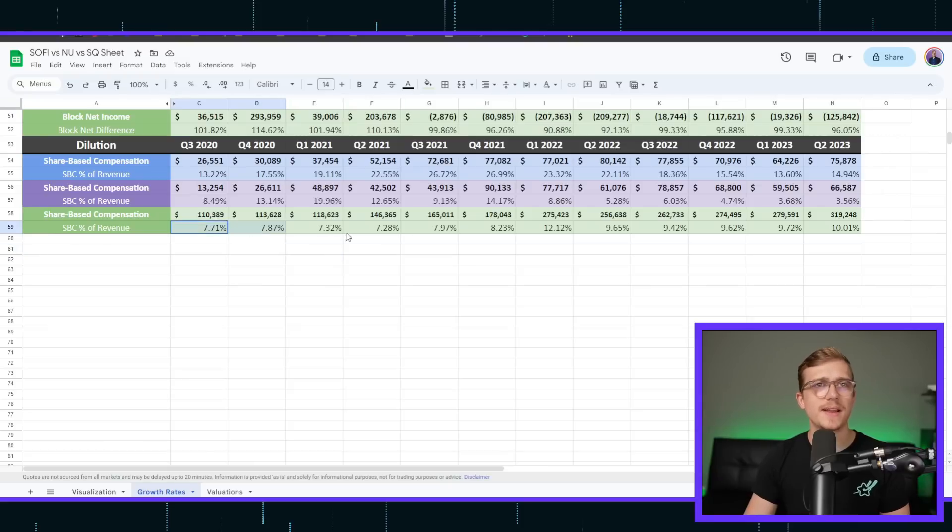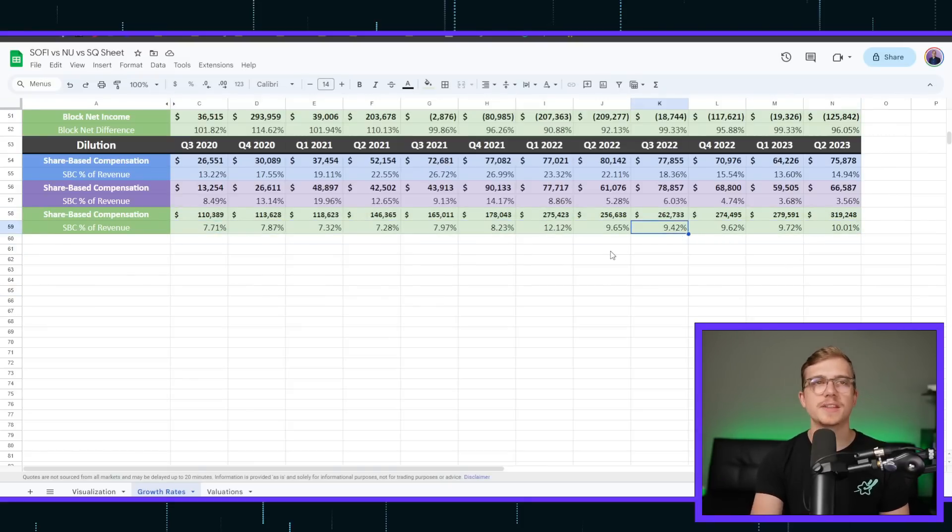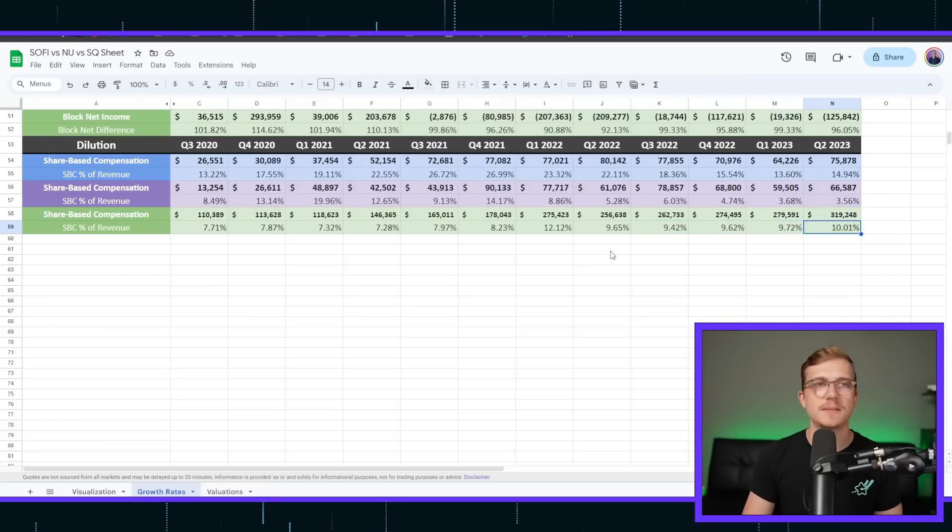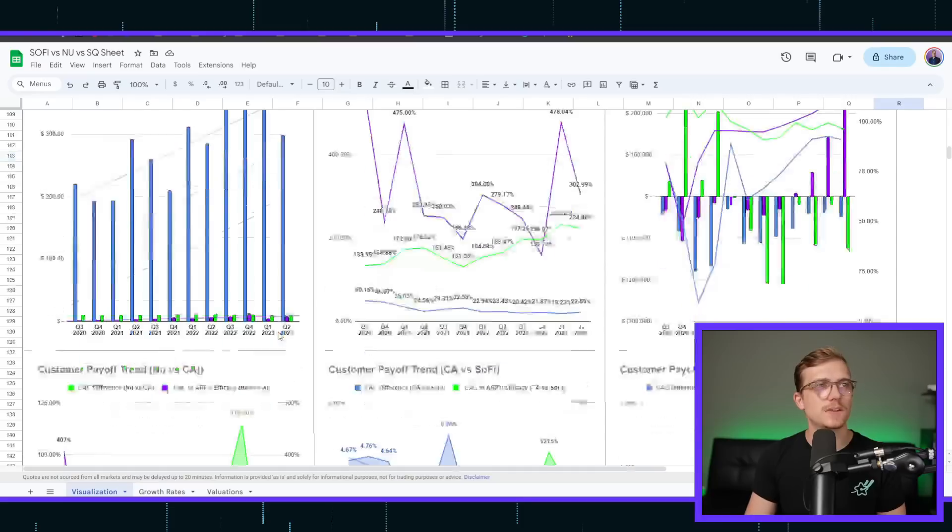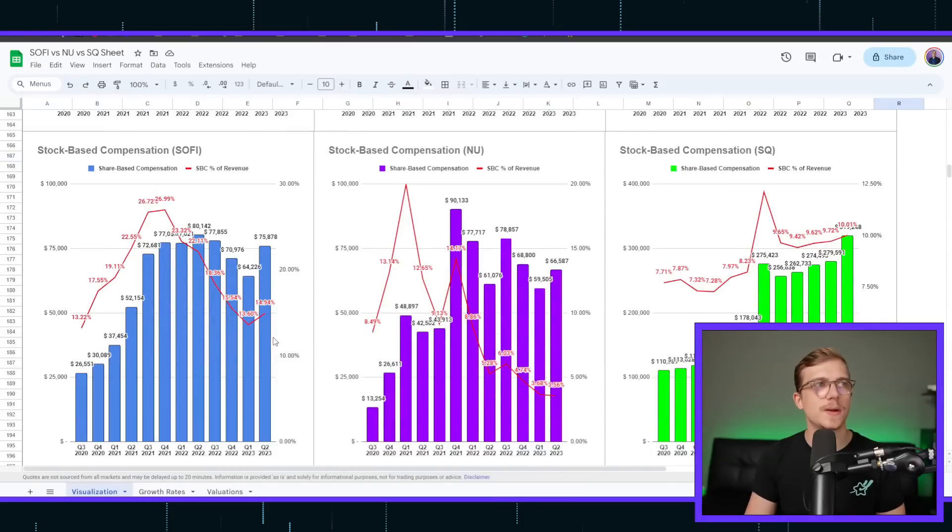Cash App, on the other hand, not really. The percentages have actually climbed. Even though they said they were going to start managing it a little bit better, 9.4, 9.6, 9.7, 10%. That's not what you want to see. So to help visualize this, I've added in some new charts as well.